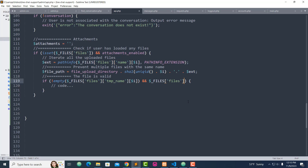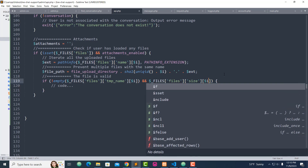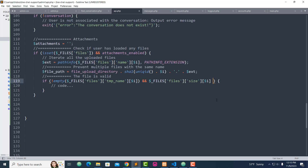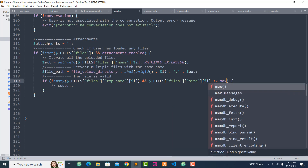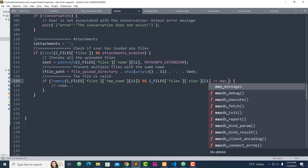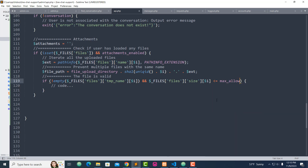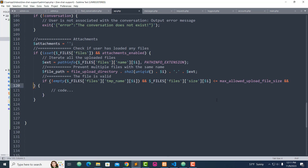Now let's add the size. We have to give a maximum allowed upload file size, and then we have to allow upload file size. I'm going to bring this down.